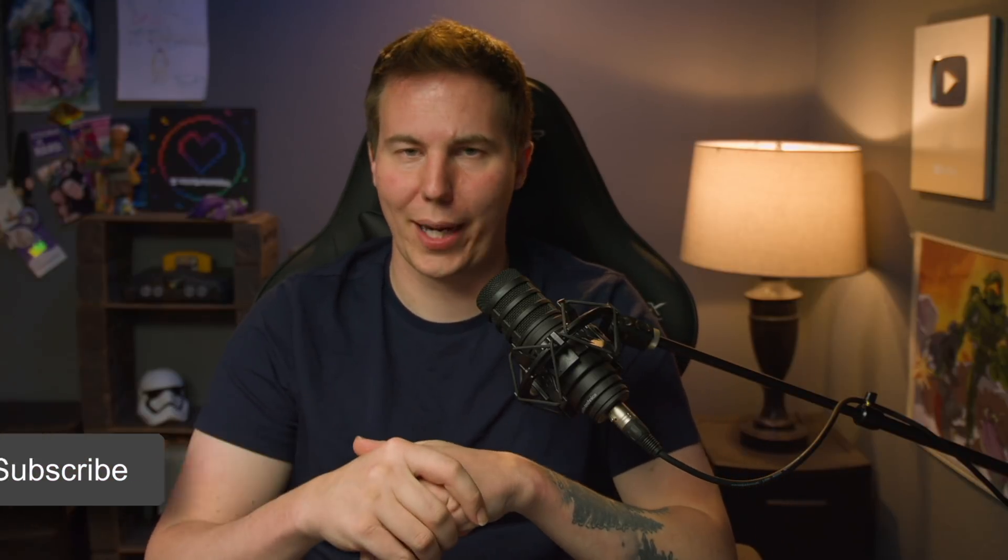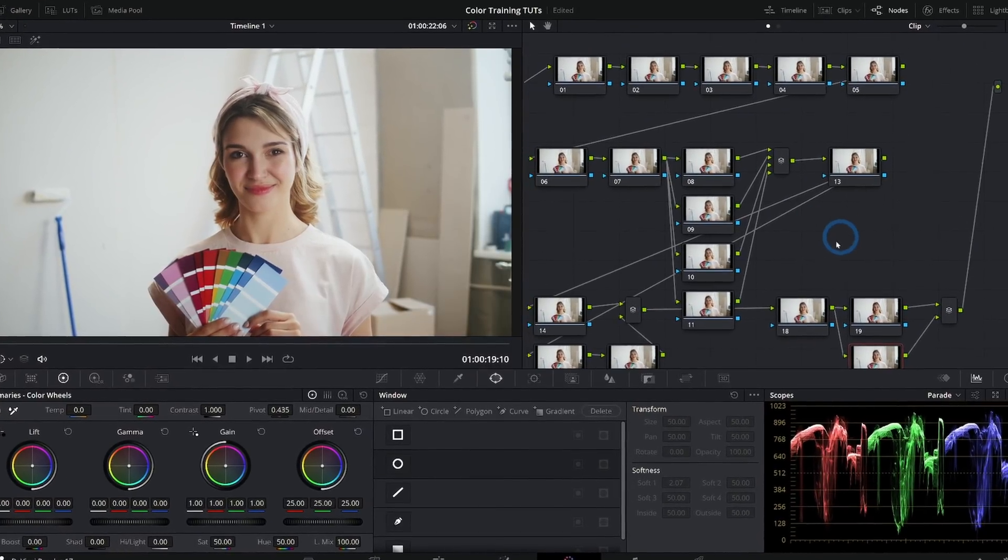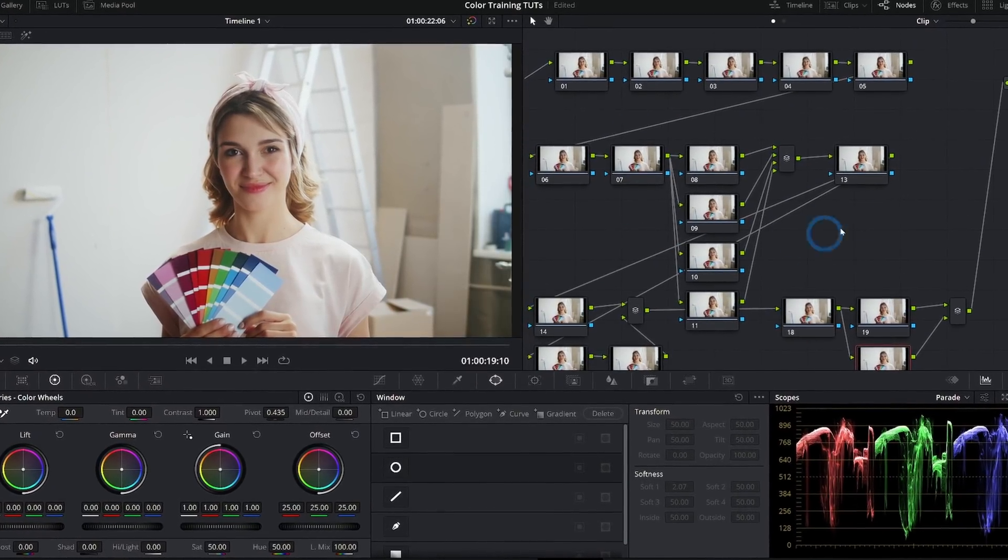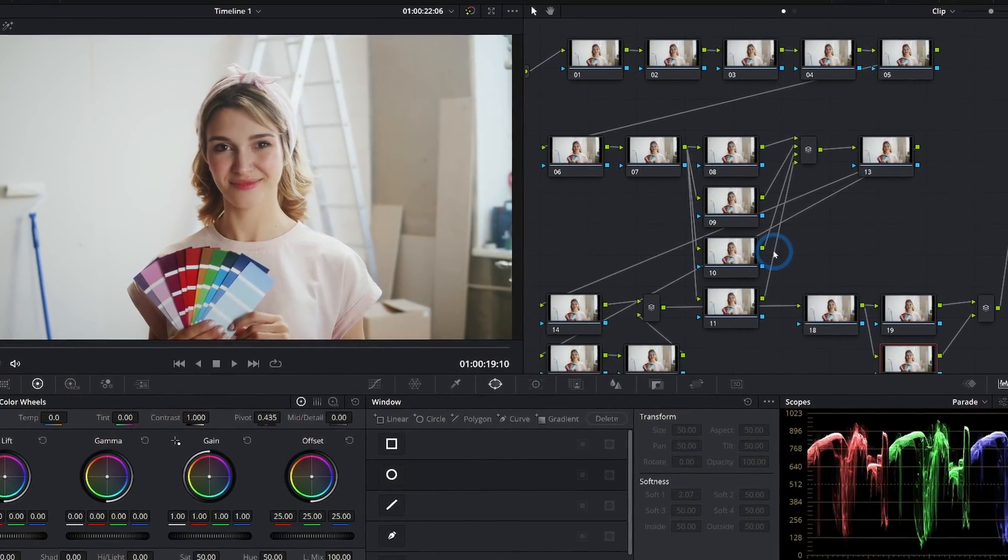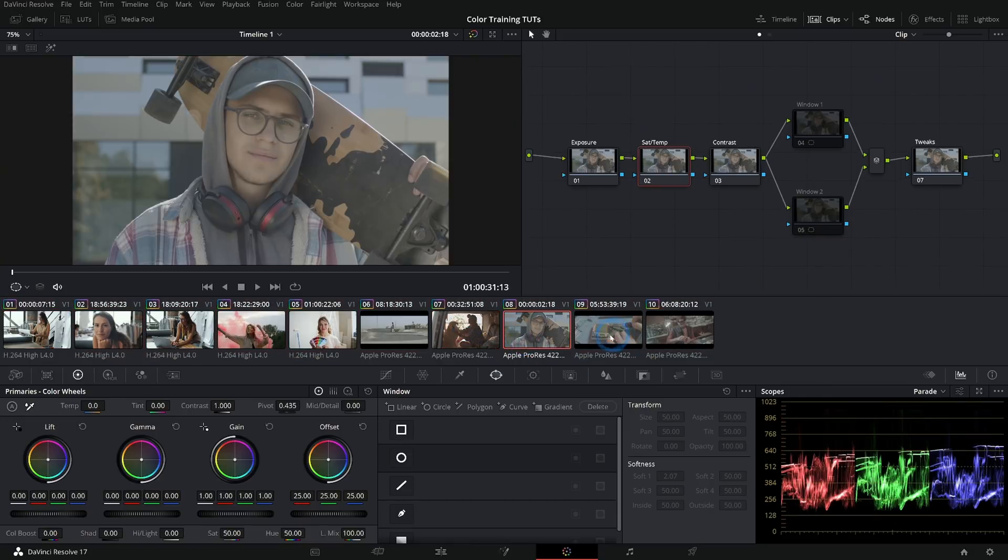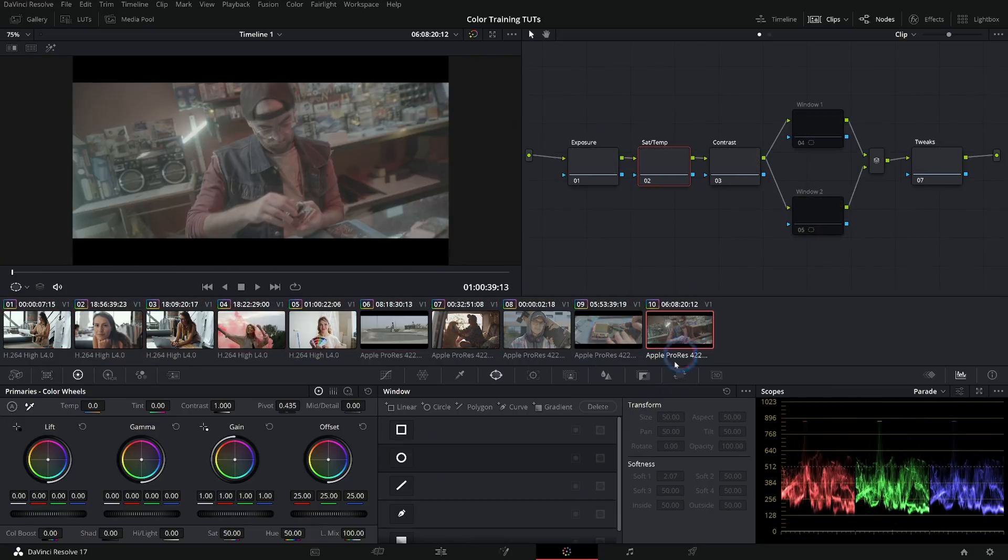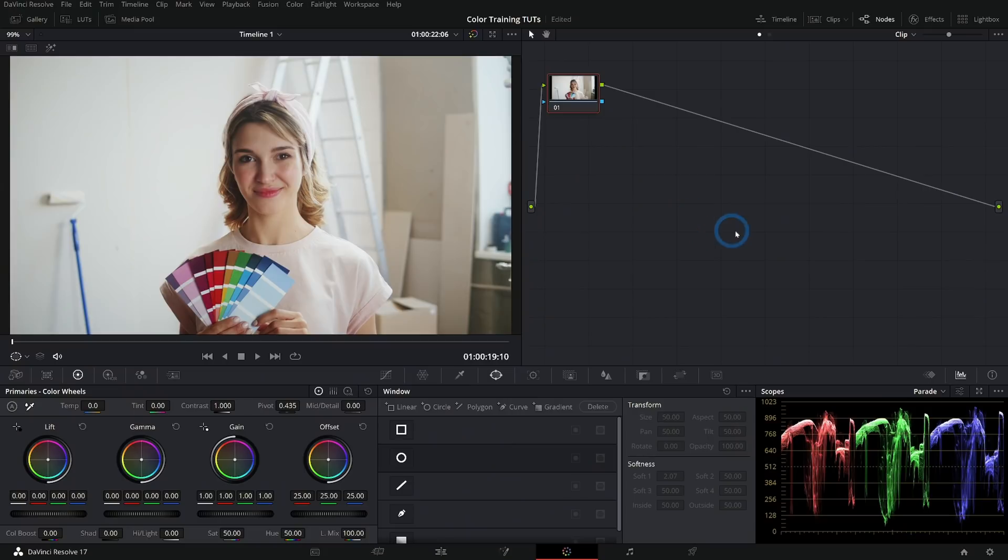Today we're talking about color grading and specifically about the node order in the color page. This is something that I feel like people get kind of intimidated by, especially if you're new with color grading, but we're going to dive into my recommendations for how to set up your nodes. And it's really simple. I promise. Let's go.